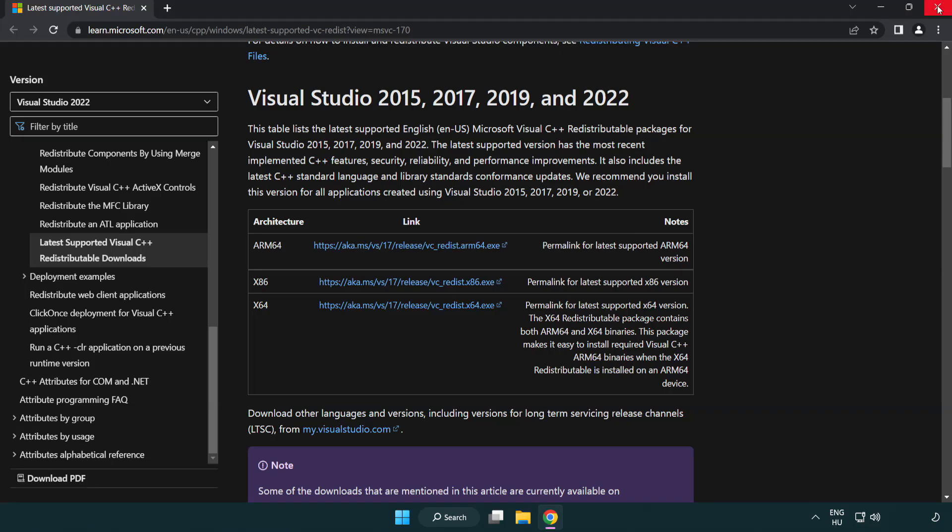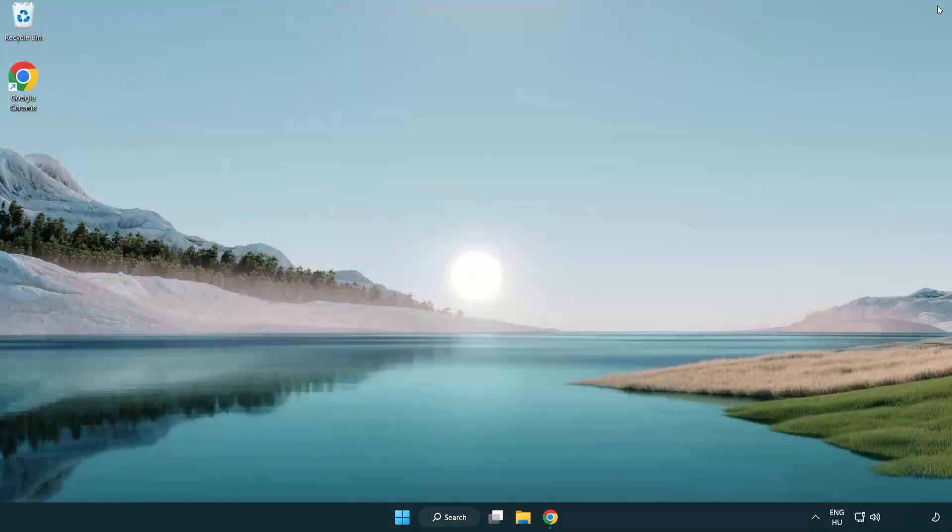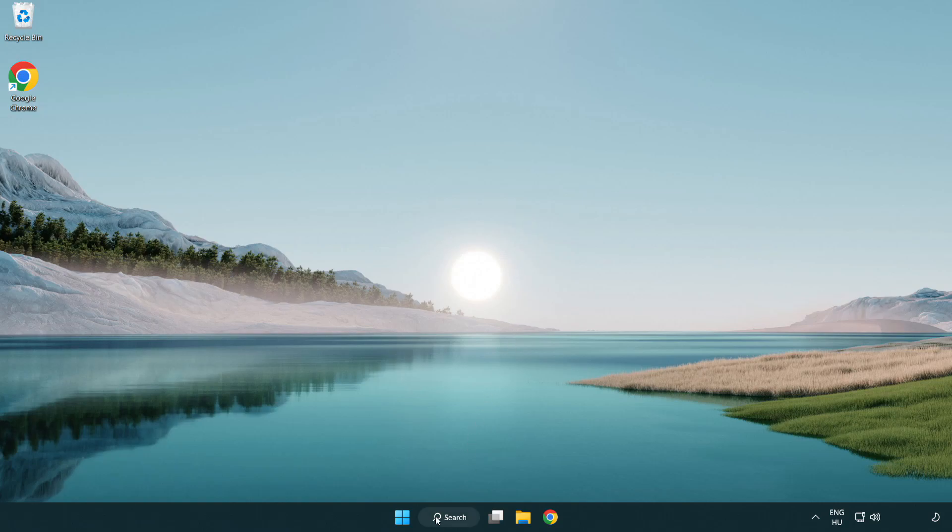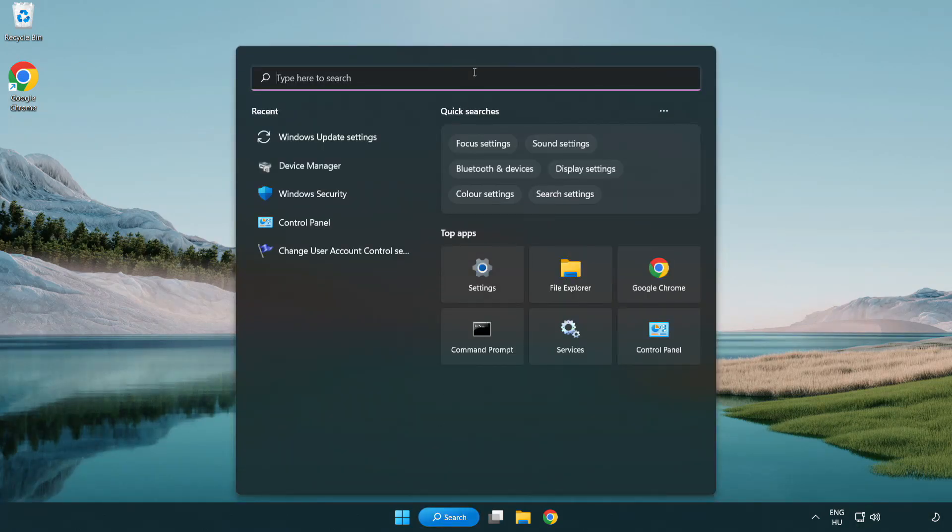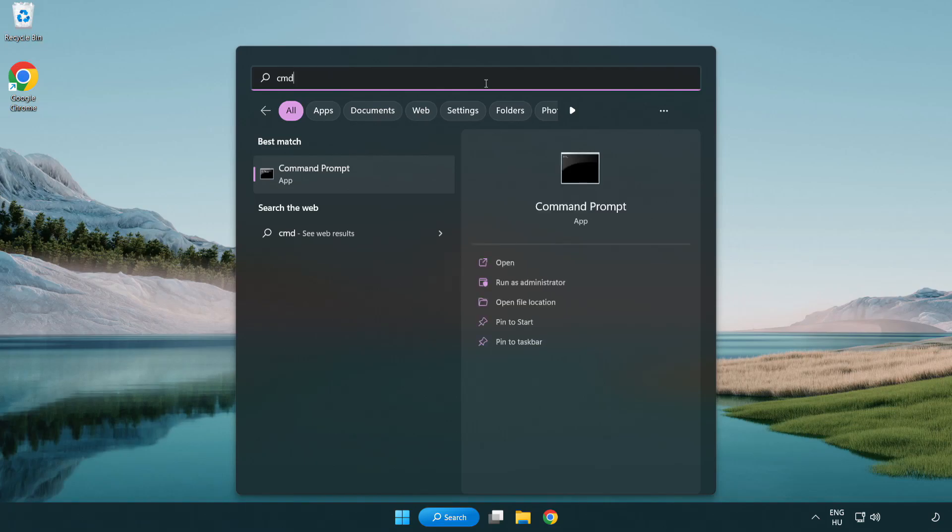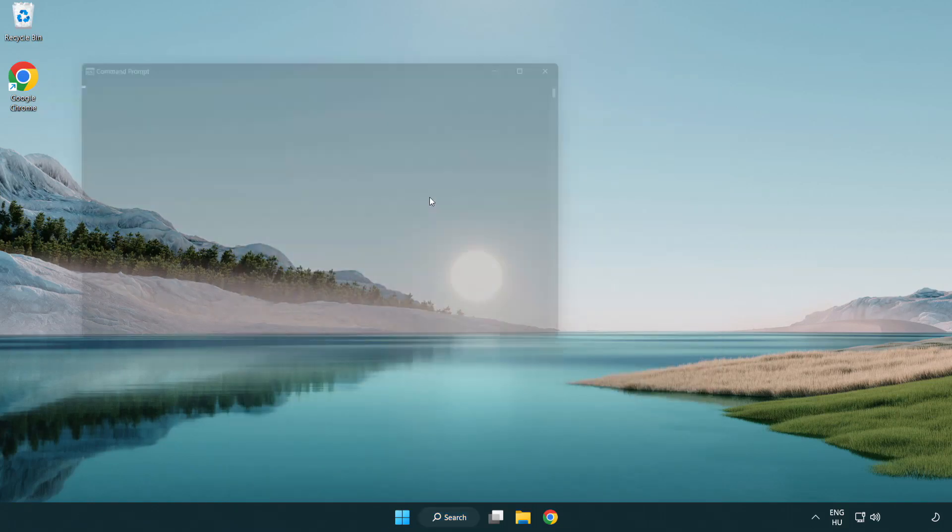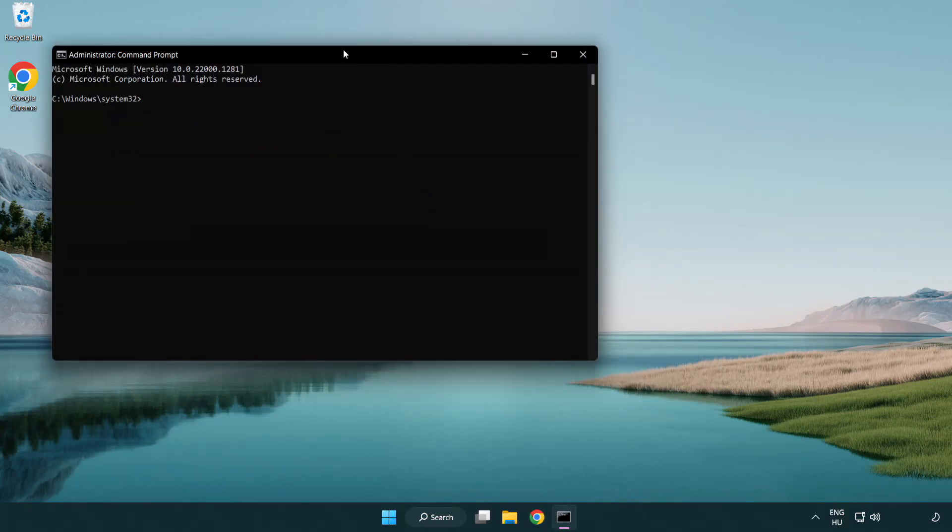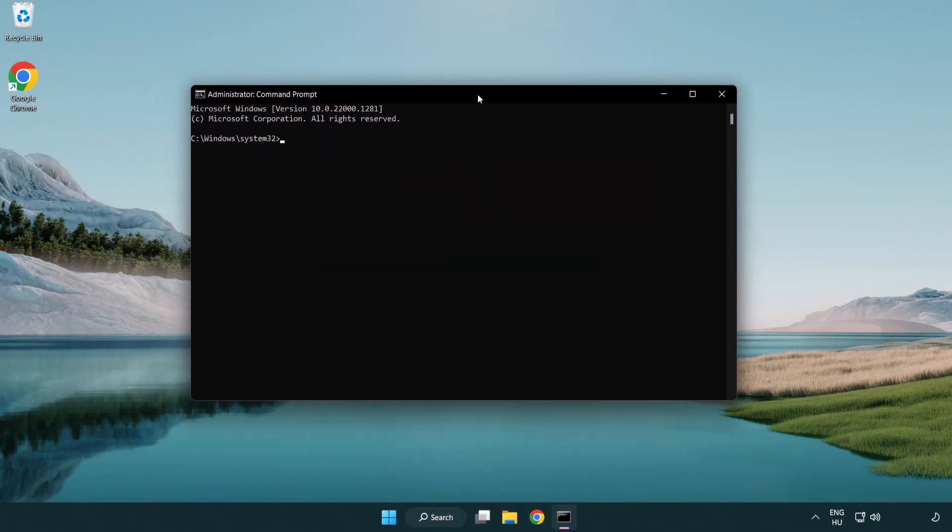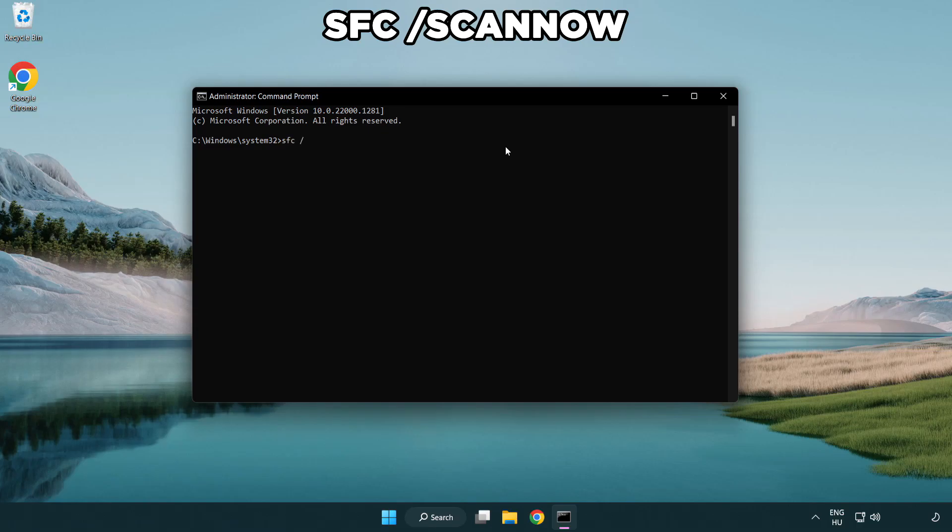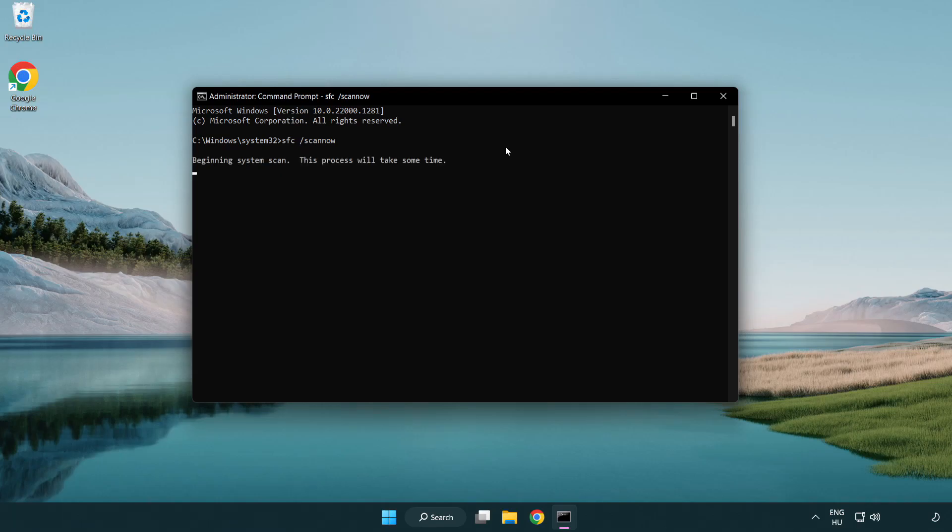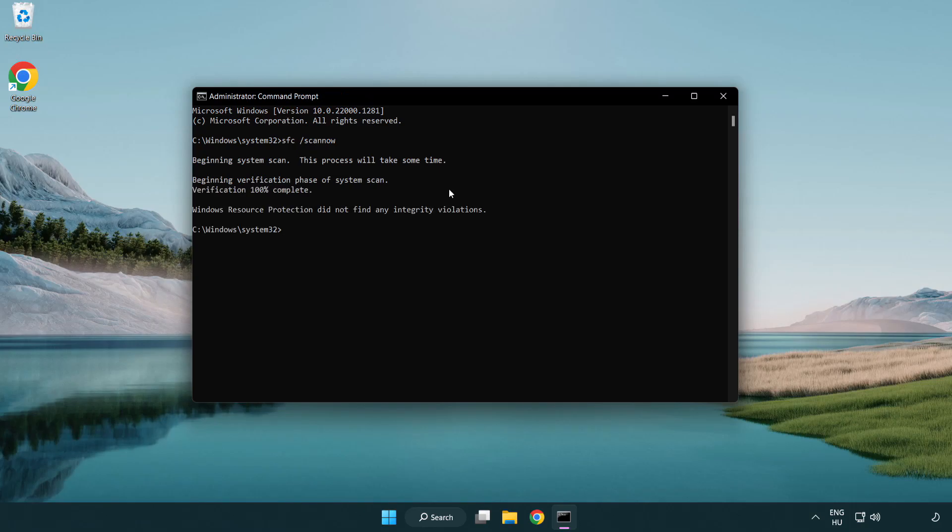Close internet browser. Click search bar and type CMD. Right-click command prompt and click run as administrator. Type SFC scan now. Wait. After completed close window.